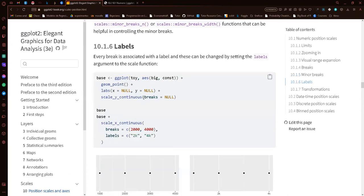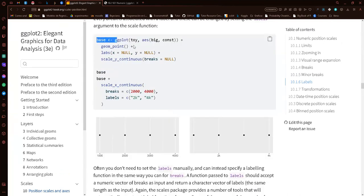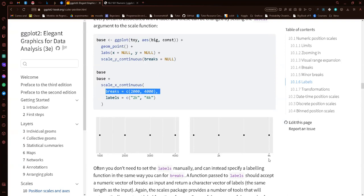Now we'll look at labels. Every break is associated with a label, and we can change them by setting the labels argument. We create a base plot showing 1000, 2000, 3000, and 4000. If we use scale_x_continuous with breaks at 2000 and 4000 and set labels to '2K' and '4K', we now only have two breaks on our plot with the labels 2K and 4K.